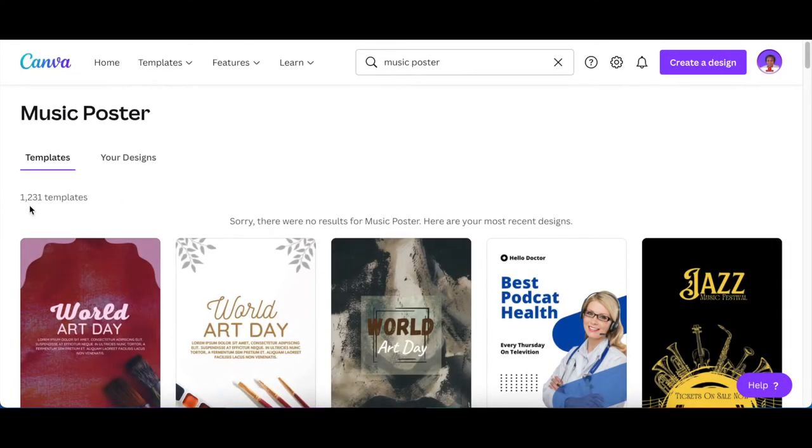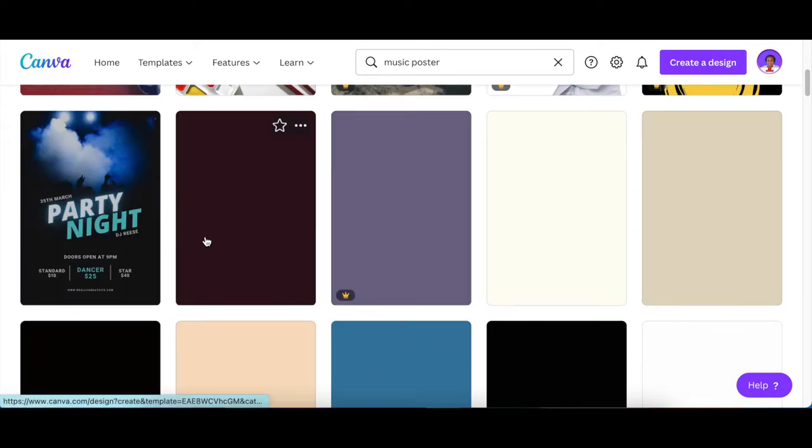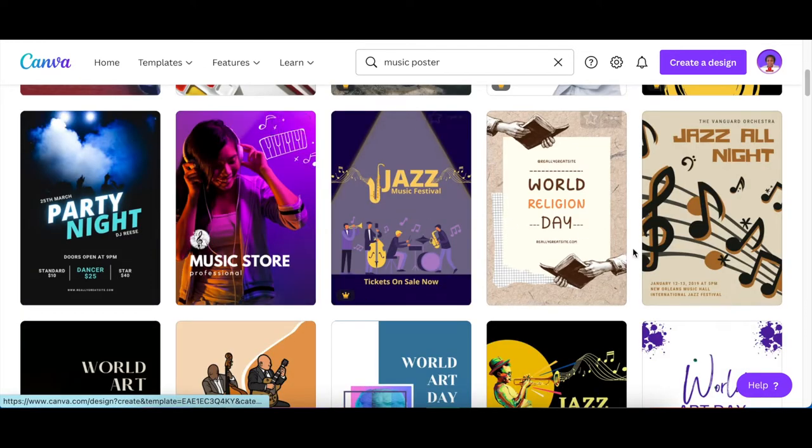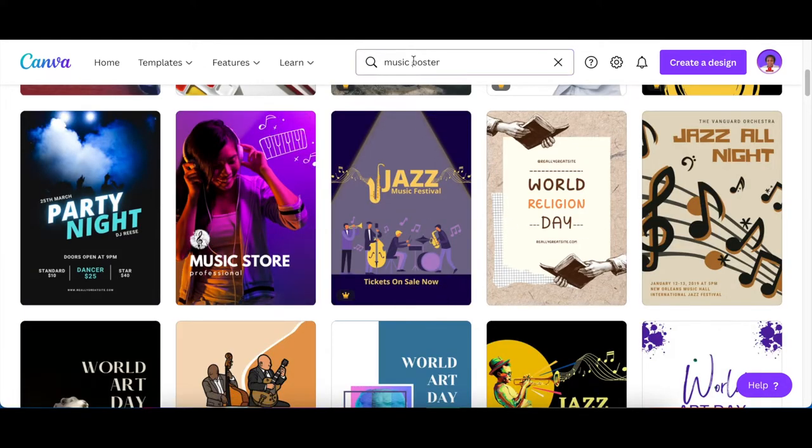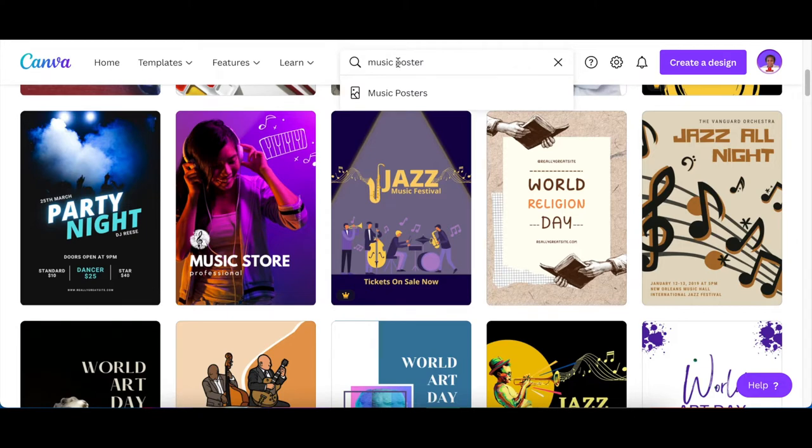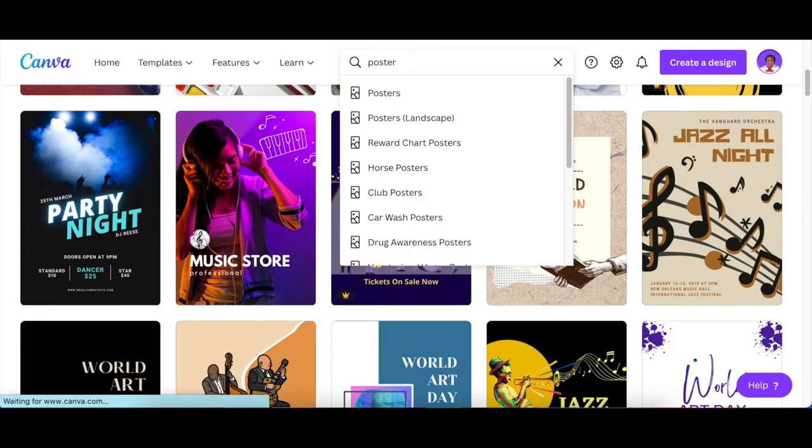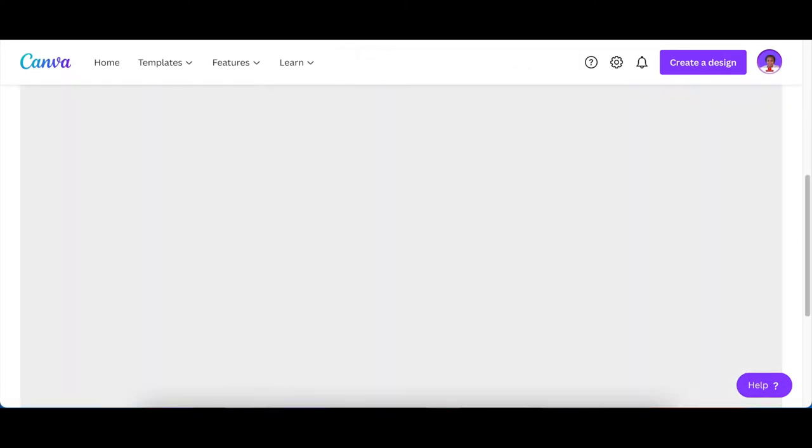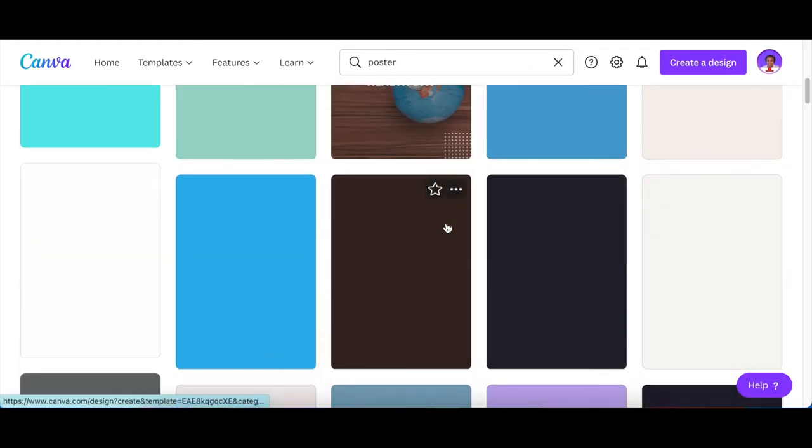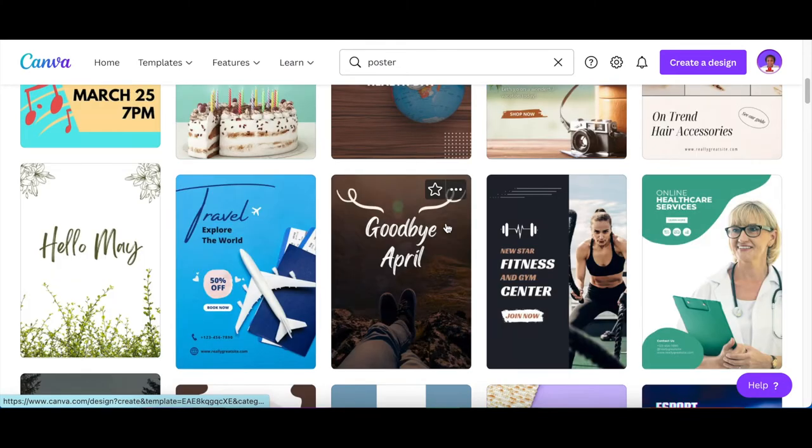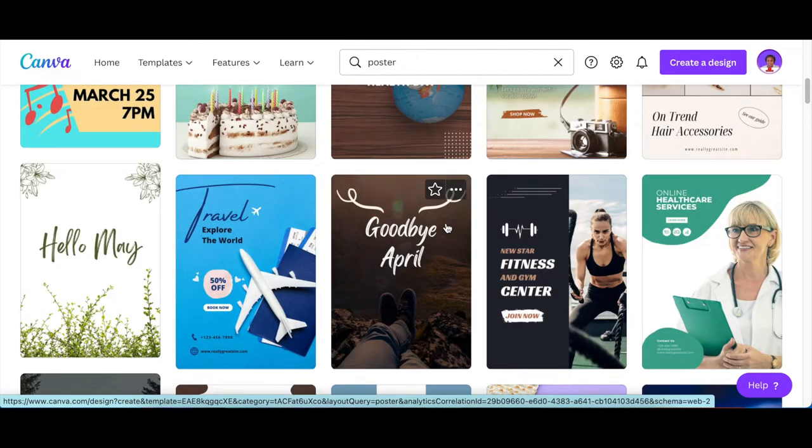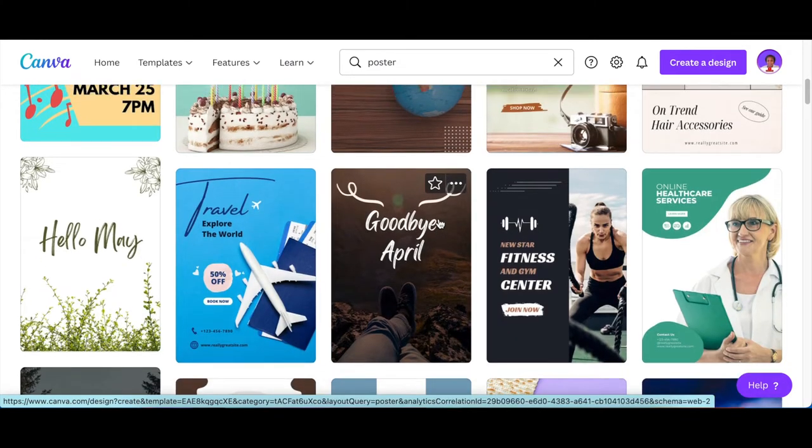Canva has 1,231 posters linked to music posters. You can even take off 'music' and just search for 'poster,' then scroll down and find the template that you could work with, tweak it, and make it your own.